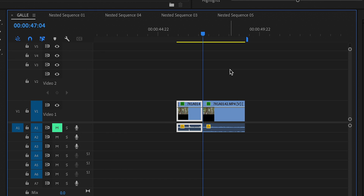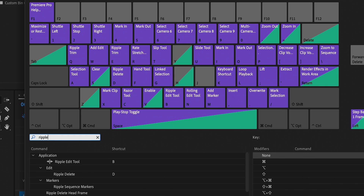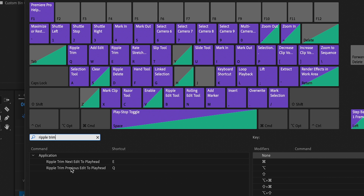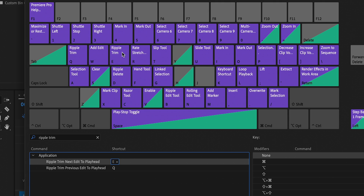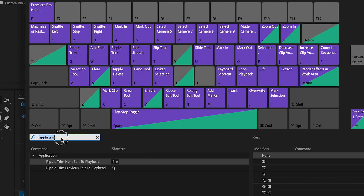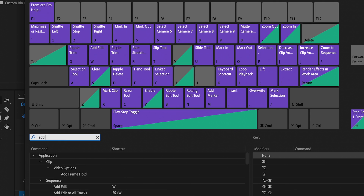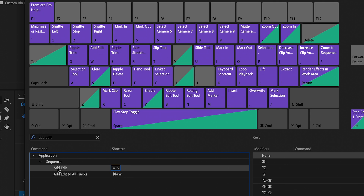To set these up, go to Keyboard Shortcuts. For Q, type in Ripple Trim — you'll see two options. Choose Ripple Trim Previous Edit to Playhead and drag it onto Q. Drag the next option onto E. For W, type in Add Edit and drag that onto W, then click OK.